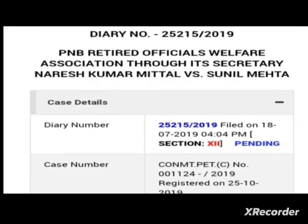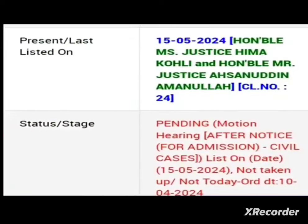Diary number 25215 by 2019 — PNB Retired Officials Welfare Association third secretary Mr. Naresh Kumar Mithal versus Sunil Mehta. Diary number 25215 by 2019, filed on 18th July 2019. Case number ki jo petitions — friends, you can see here. Presently the case 15th mahi ko yaan pe list hua hai — Honorable Justice Hema Kohli ji, Honorable Justice Amanullah ji.